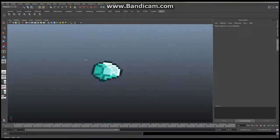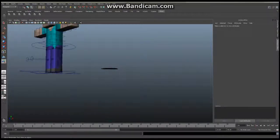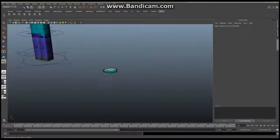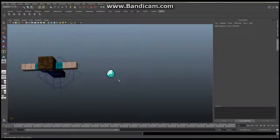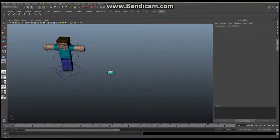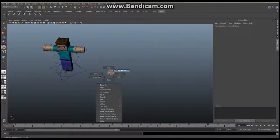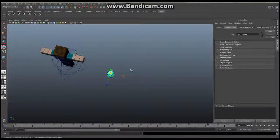The only problem with our diamond is it's currently a 2D object — it only has a width and a height — and we want to give it a third dimension: a depth. The objects in Minecraft are in 3D and have a slight thickness. If you don't like the size of your diamond, now is the time to adjust it using your scale tool in object mode.